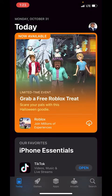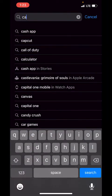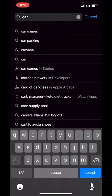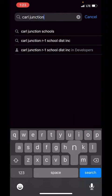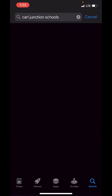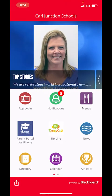Today I'm going to show you around in the Carl Junction Schools app. If you don't have that downloaded, you're going to want to go over to your app store, type in Carl Junction, and you will see a search for Carl Junction Schools. You'll be able to download that and then open the app once it has been downloaded onto your phone.